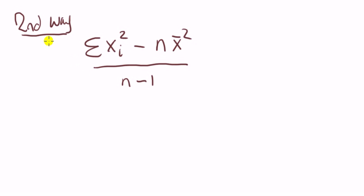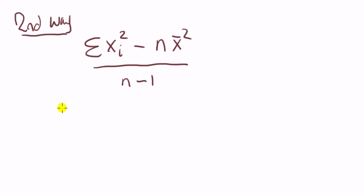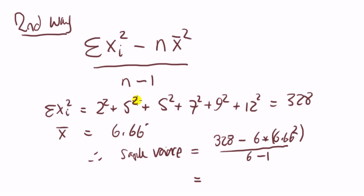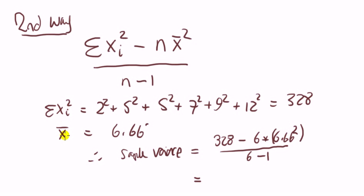Right, let's move on to the second way. The second way is to apply this formula, which is equivalent to the one we've just applied. Okay, now this reads sum of, take each value and square it. So what we have is first number squared, plus second number squared, plus third number squared, all the way to the sixth number squared. That equals, if you add them up, 328.